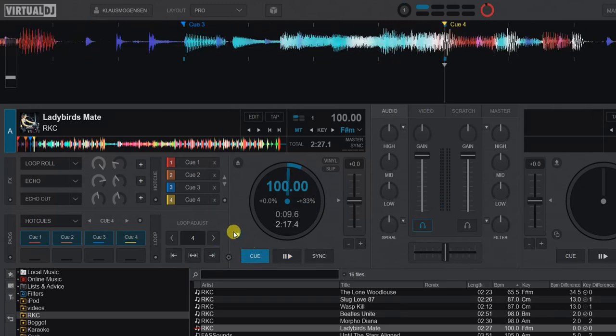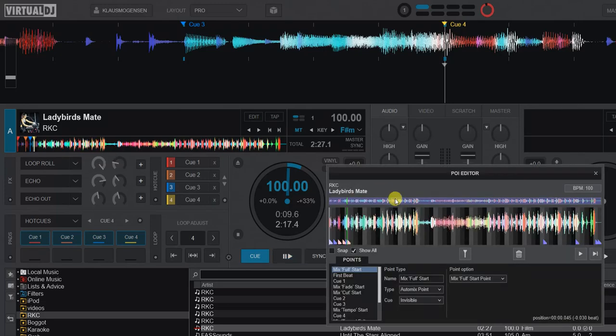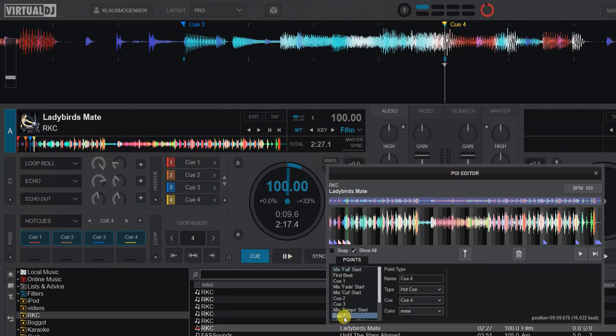But then I can also go into the PUI editor. You can do that in a few places, one of them is by right-clicking the waveform here, so now I get the PUI editor down here. And you can say I have my new cue point down here, so let me just go into that one.